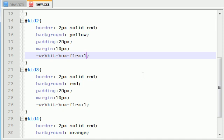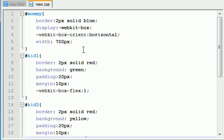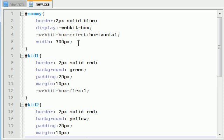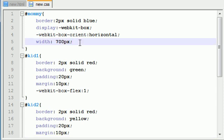So let me go ahead and change this back to one. And now what I want to do is I want to show you guys one last example. And this is the last thing I want to talk to you guys about concerning the flexible box property. So say, okay, we need to change or give mommy a height.